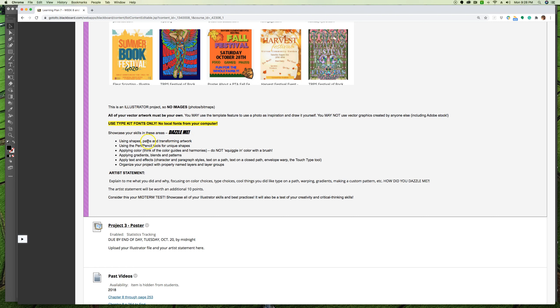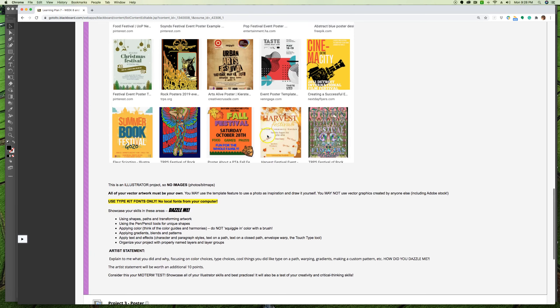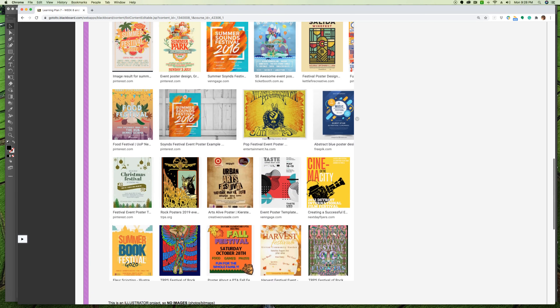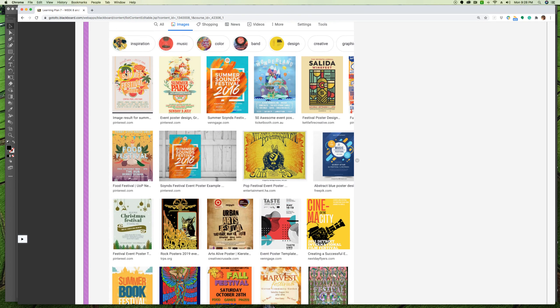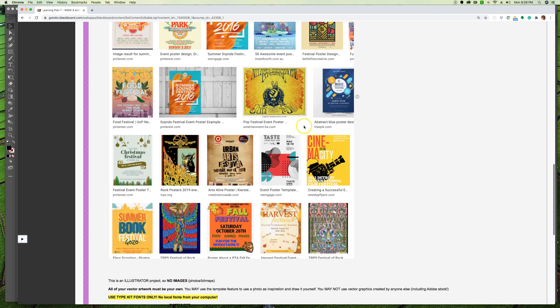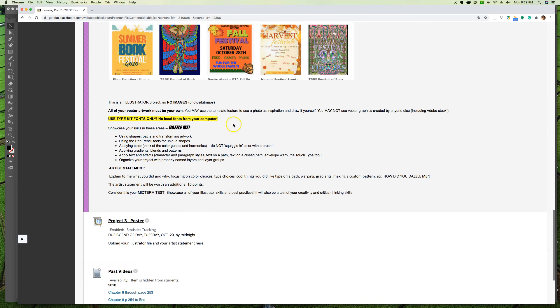I want you to showcase your skills in all these areas: using shapes, paths, transforming artwork, using the pencil or pen to draw out some unique shapes. Think of applying color, think of those color guides and color harmonies that we learned about. Do not squiggle in your color. Let me give an example up here - this banner is not a shape and then they took a brush and squiggled paint on the inside. It is a closed shape with an orange fill. Okay, this is a closed shape with a color fill - it is not a bunch of color squiggled in there. Use gradients, use blends that you learned this past week on your own, maybe some patterns.